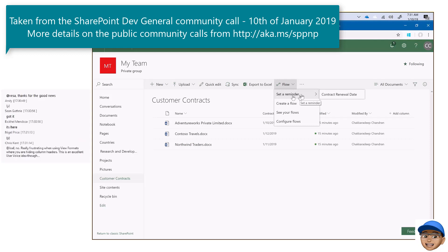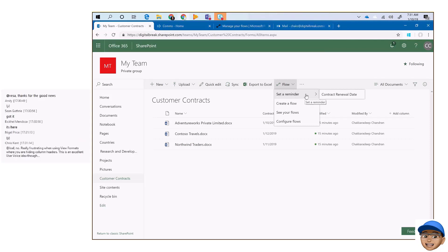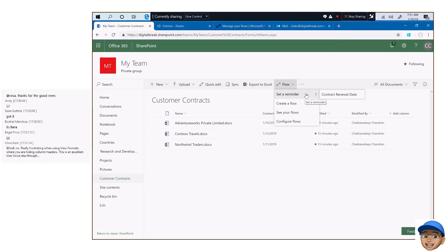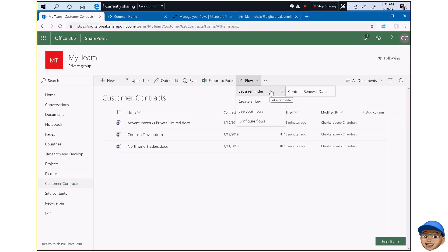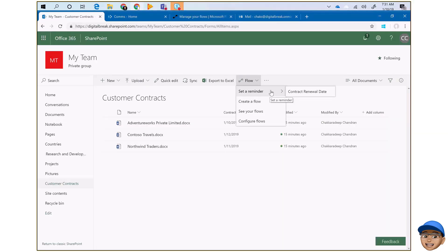If you don't have a custom date column, this 'set a reminder' option would not appear in your list or library. So it's very contextual — it's basically trying to suggest something to the user that you can do some actions using flow.